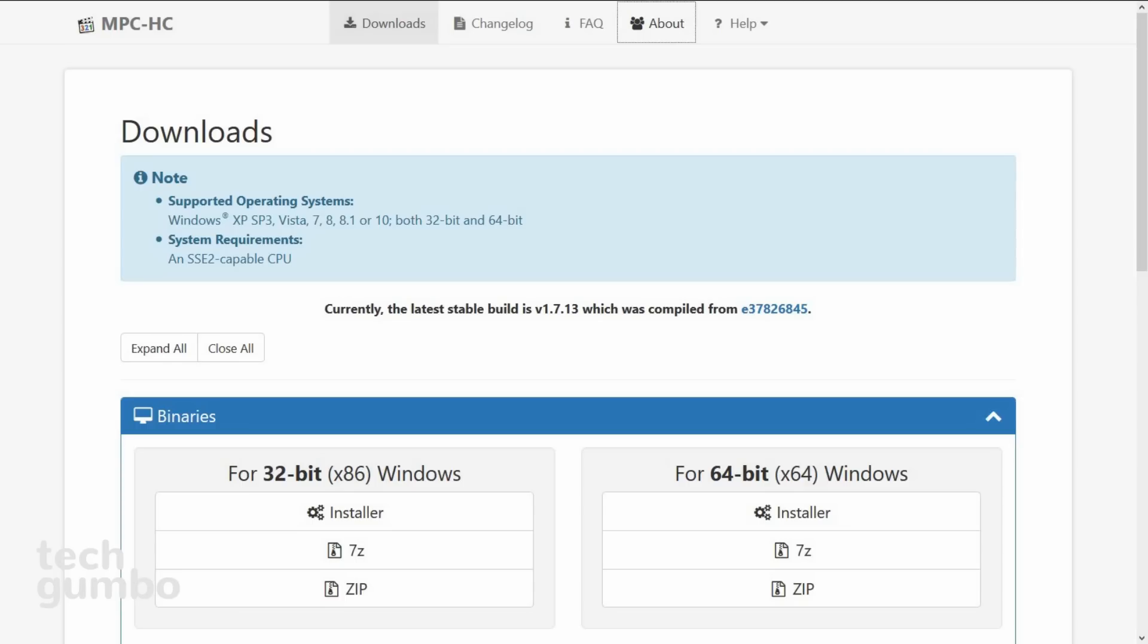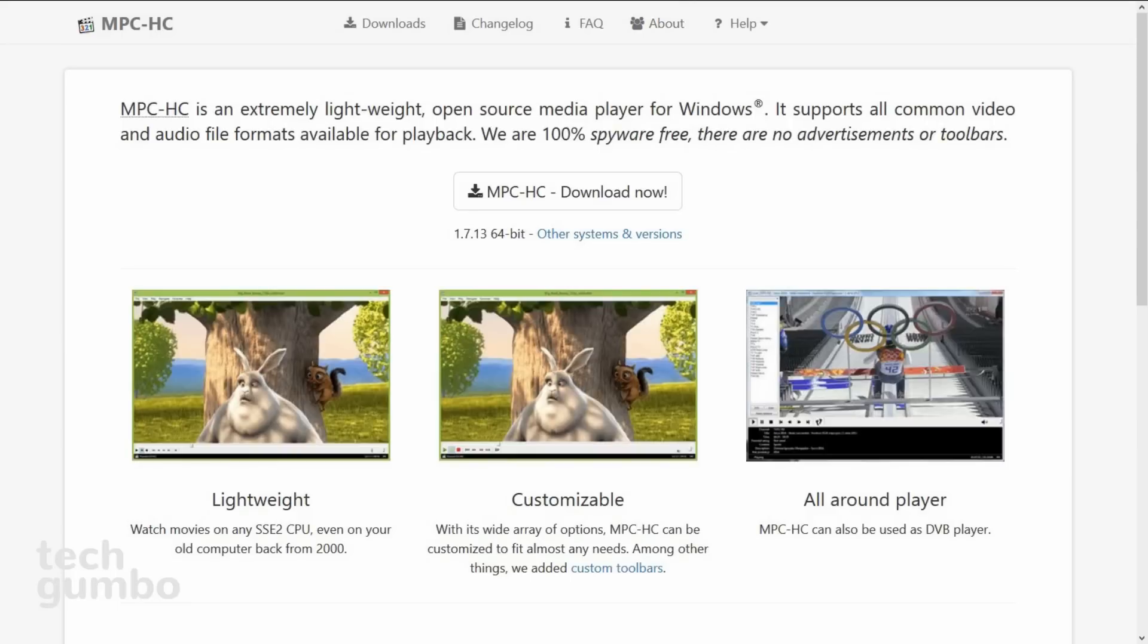And it'll start playing. It supports all Windows operating systems that have Windows XP or newer, and you have the options for 32 and 64-bit installers. If you're looking for a new media player that is lightweight and is better than what comes pre-installed on your computer, you can't go wrong with Media Player Classic Home Cinema.